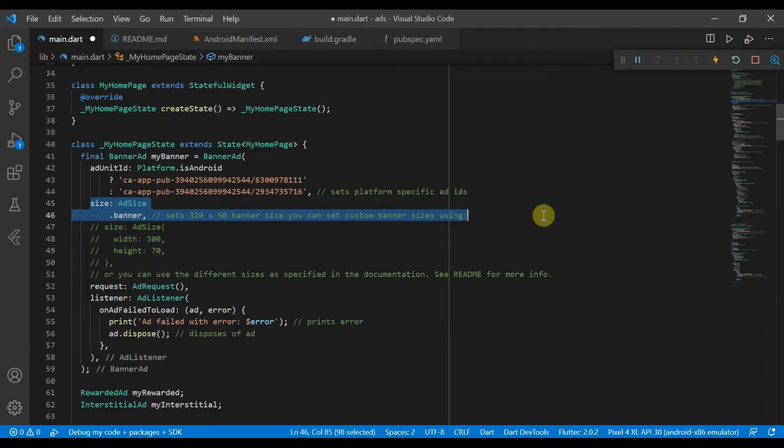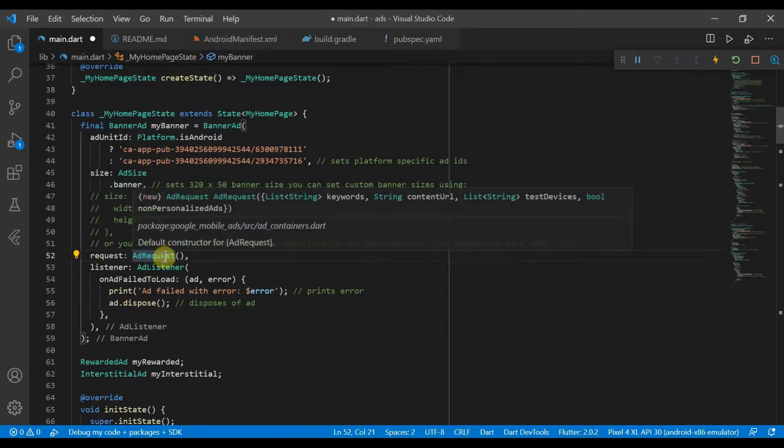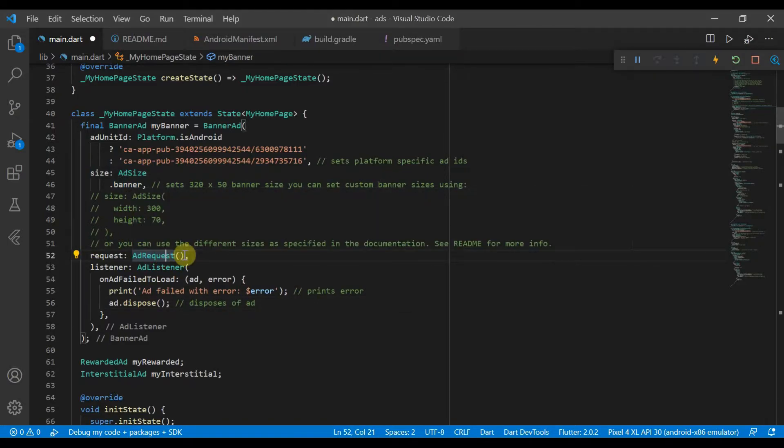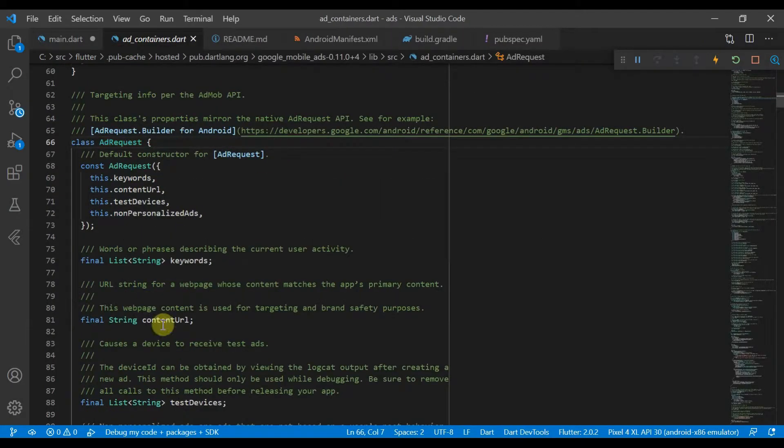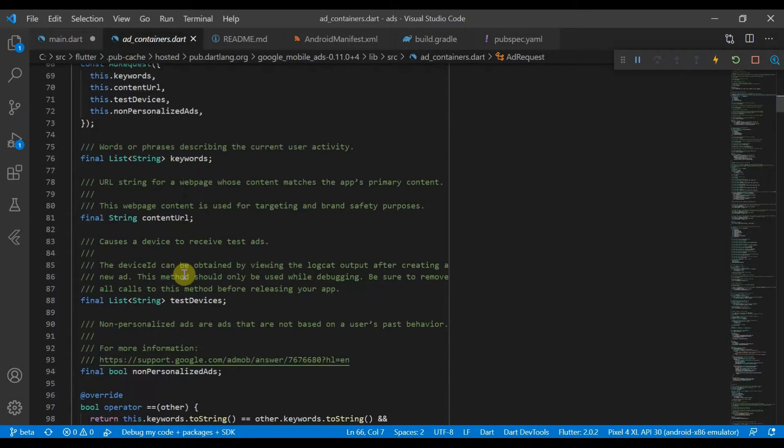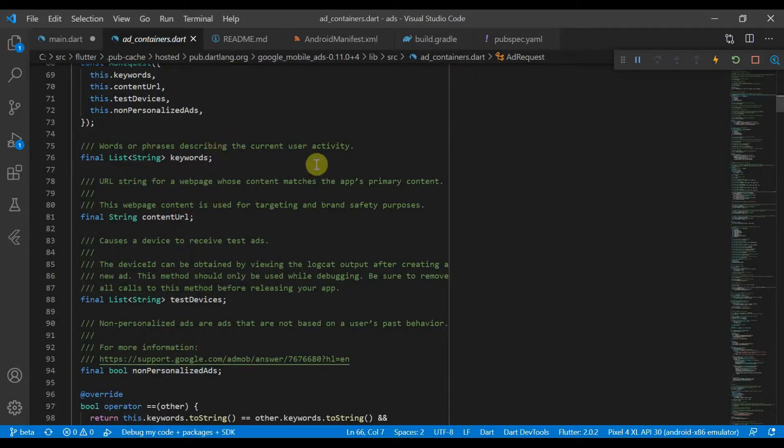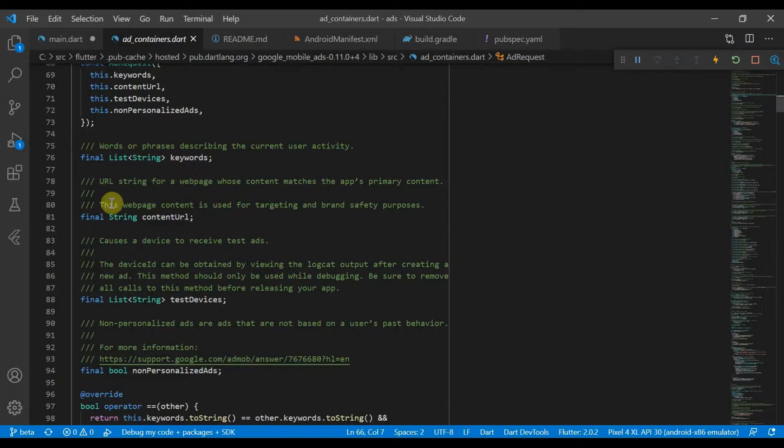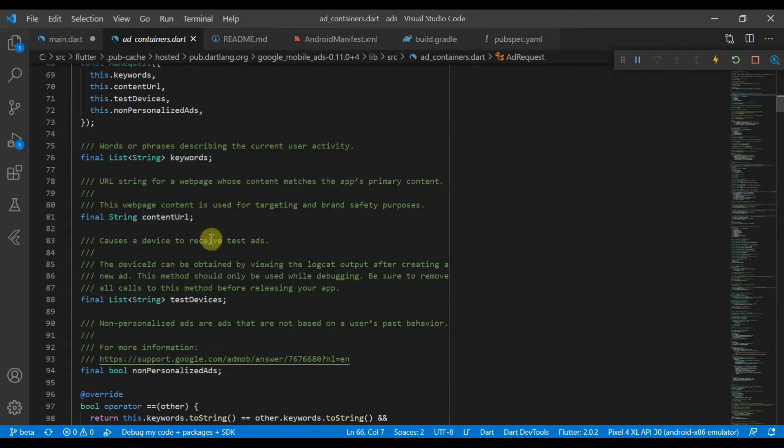We'll just set it back to the ones we were using before. You do have an ad request here which will allow you to request different types of ads. Some keywords describing the current user activity, this helps the ads to be more personalized to whatever content there is.